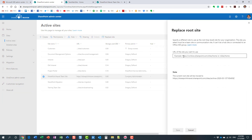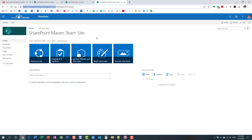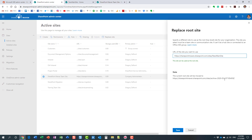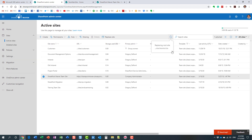The process is: supply the URL of the new site. It gives you a warning that it cannot be a team site connected to a group and cannot be a hub site. Since we followed the instructions, we're fine. I'll paste the URL of the site I want to move to root. It confirms we're okay to use this site as the root, and it tells us the current root will be moved to an archive URL.